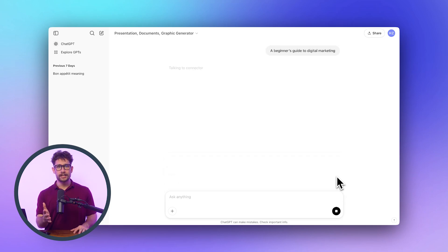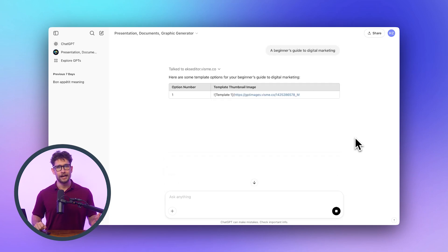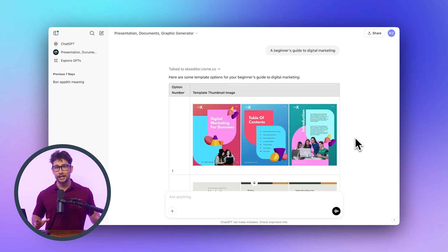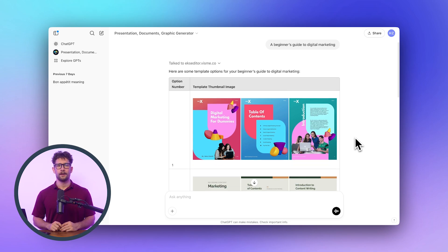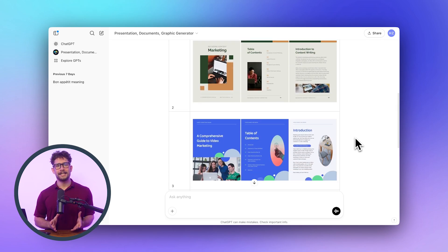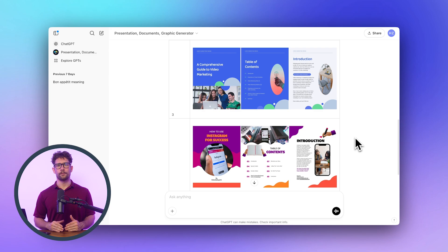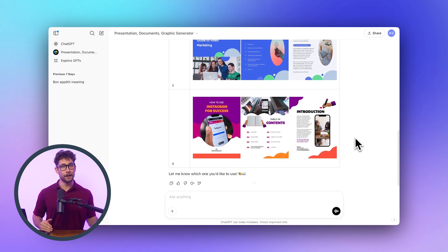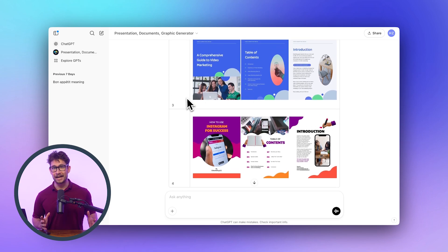You're going to choose a template that matches your style or brand. Click generate and within just a few seconds, you'll have a fully designed, editable ebook. VisMe GPT takes your text input and transforms it into a structured ebook with chapters, visuals, and even suggested content.